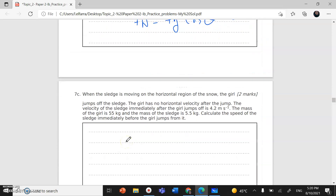When the sledge is moving in the horizontal region of snow, the girl jumps off the sledge. The girl has no horizontal velocity after the jump — her velocity is zero. The velocity of the sledge immediately after the girl jumps off is 4.2 m/s. The mass of the girl is 55 kg and the mass of the sledge is 5.5 kg. We need to calculate the speed of the sledge immediately before the girl jumps off, using conservation of momentum.